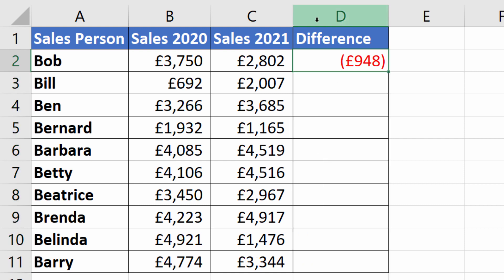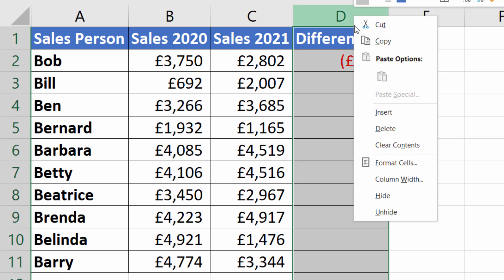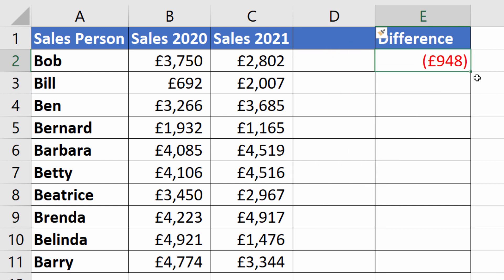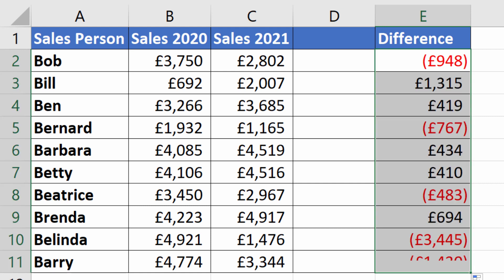If I undo that — this method doesn't work if you have a blank column. In this case, what you need to do is to drag that fill handle down. So I place my mouse pointer over again, black thin cross, hold down my left mouse button, drag all the way down, and then let go, and that will copy the formula.